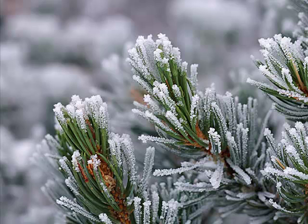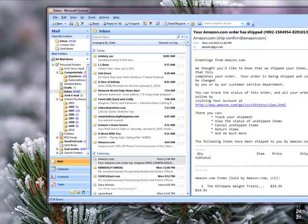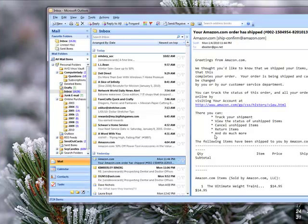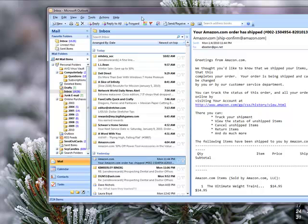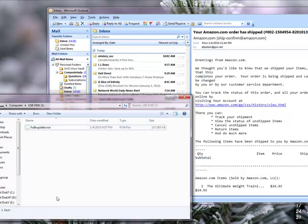So the first thing we're going to do is open Outlook, which I already have open. Here it is on the screen. And I've moved my Outlook window over so that part of the screen is still visible. And then I'm going to open my flash drive window.